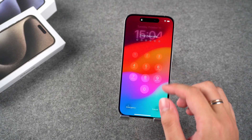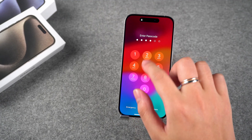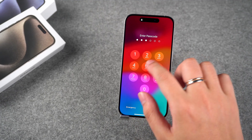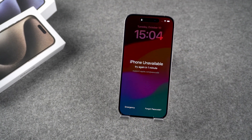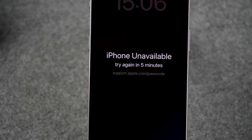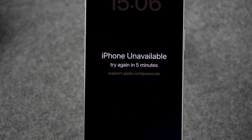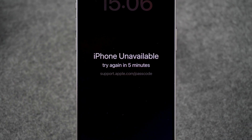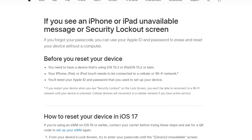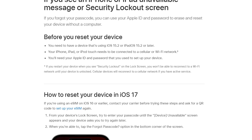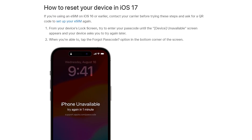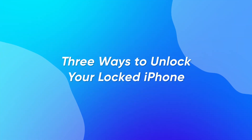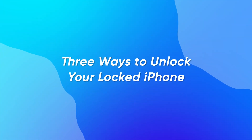Hey my friend, welcome to my channel. When we forget our iPhone passcode, the iPhone unavailable message appears after repeated passcode attempts. There is a gray link at the bottom: support.apple.com/passcode. Visit this link where you can view a tutorial on reset iPhone password. In this tutorial, I will show you three ways to unlock your locked iPhone.